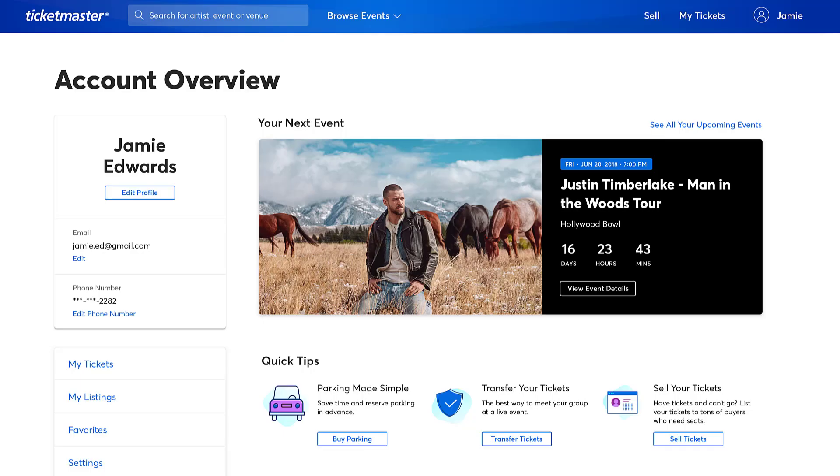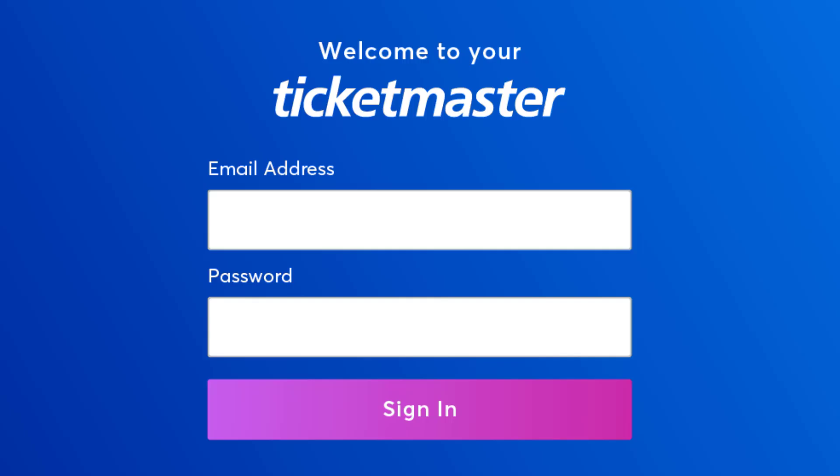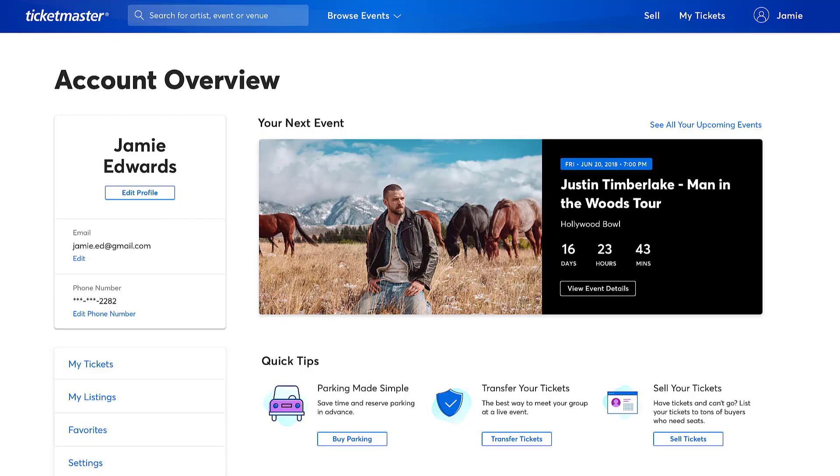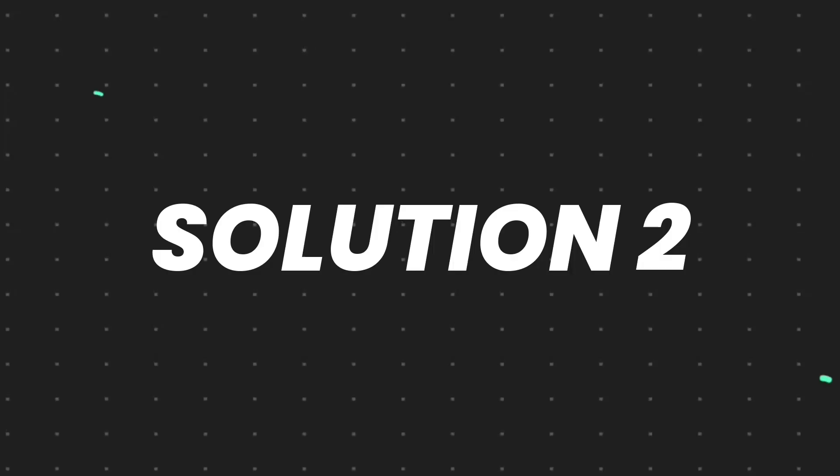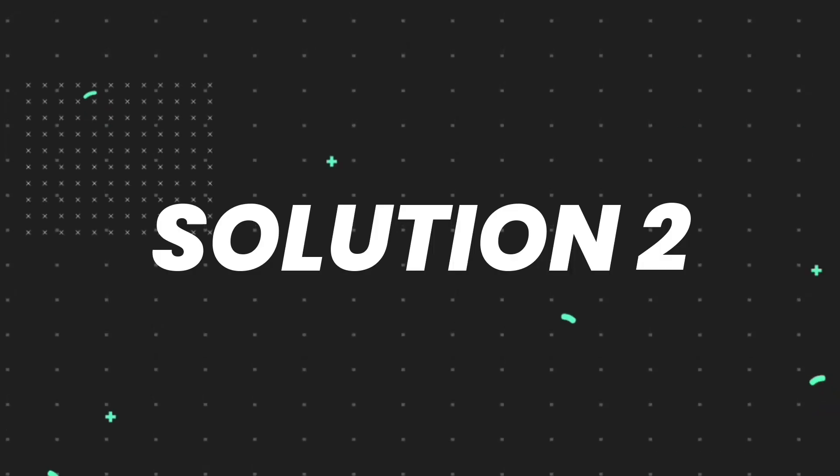So first of all, you need to log out of your Ticketmaster account and then log back in. Make sure you're not logged into multiple devices. Now check if it fixes the issue.